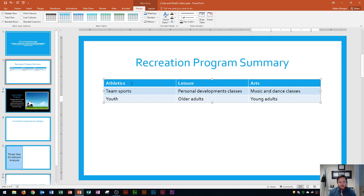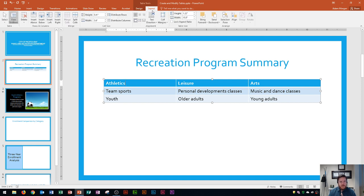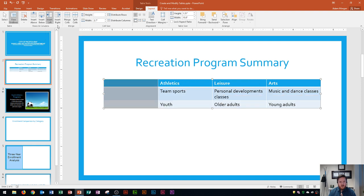To insert a column to the left, I click anywhere in the first column — in this case right after the word 'Athletics'. I go to the Table Tools Layout tab, and in the Rows and Columns group there's an option for Insert Left, which inserts a column just to the left. I click it and now I have a new column to work with.